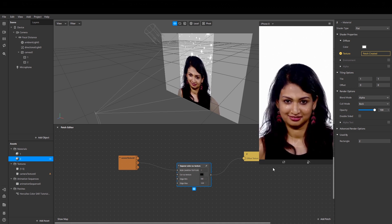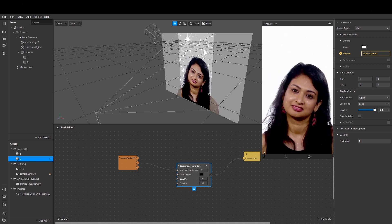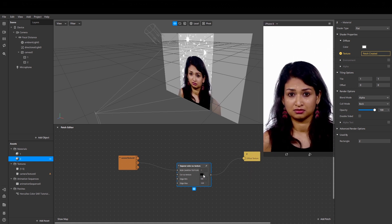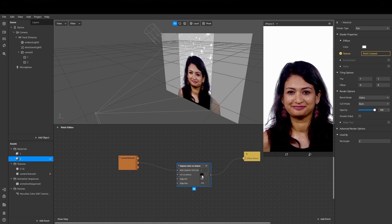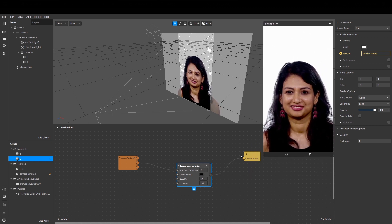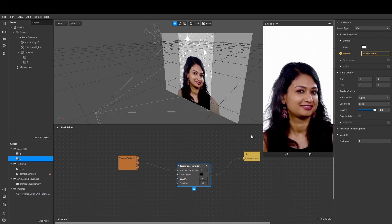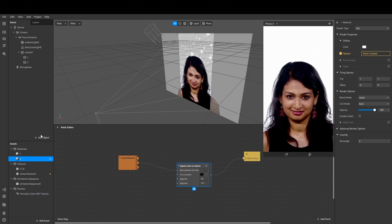And here we go. So by adjusting these numbers and this color, you can get the effect you like.